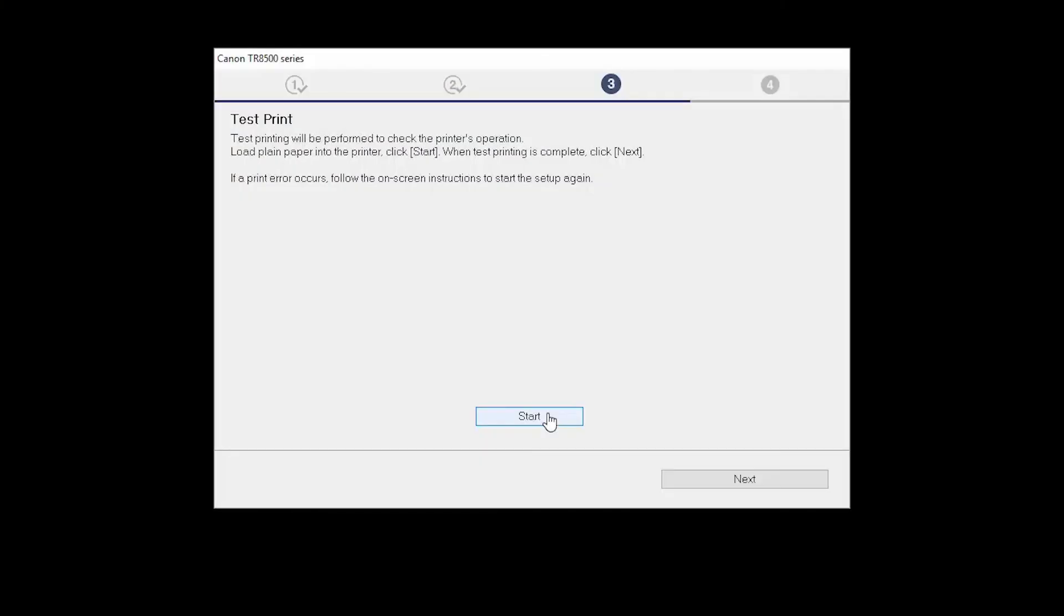After test printing, click Next. You can skip test printing by simply clicking Next.